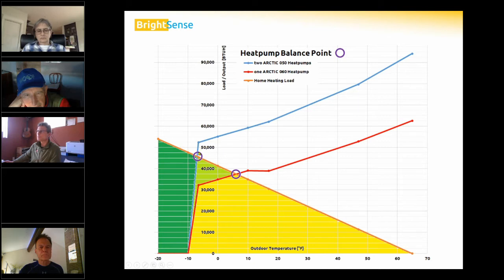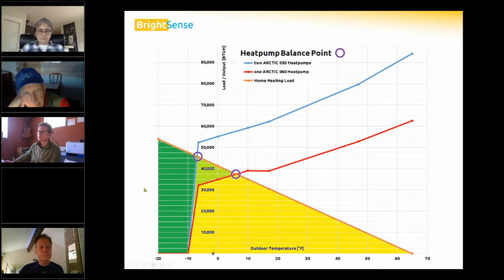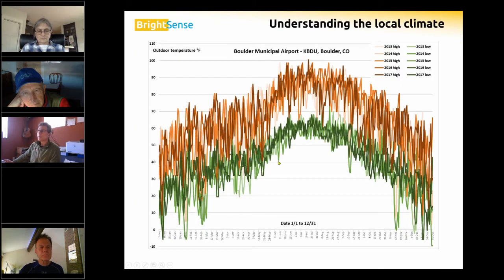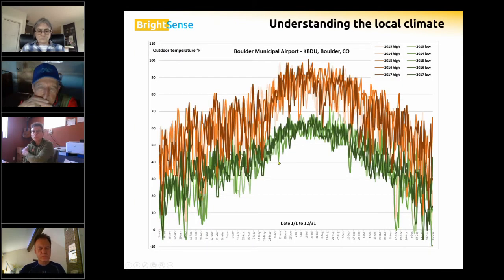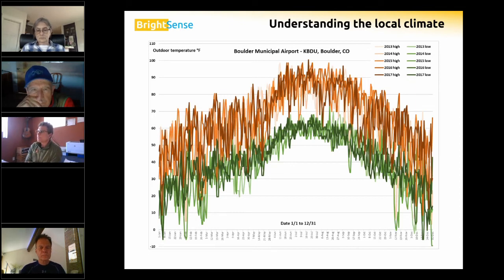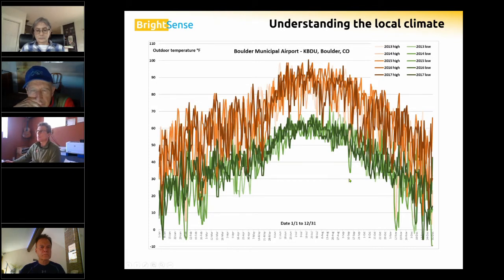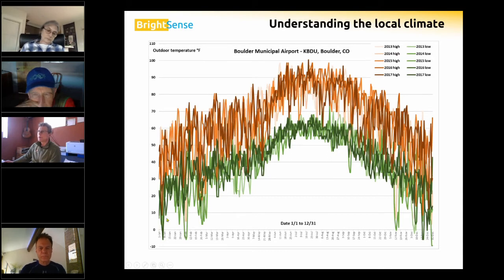The larger 60-unit model would be able to deliver energy below zero degrees, down to about minus seven. When doing an analysis and trying to fit a heat pump to a home, we need to look at local climate — what temperatures will we experience at that location?